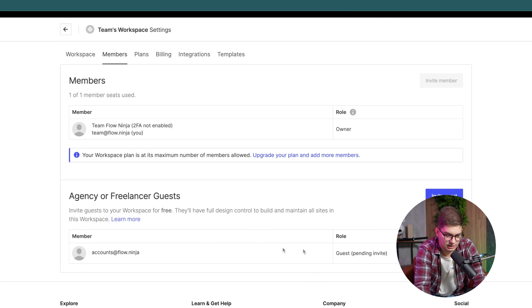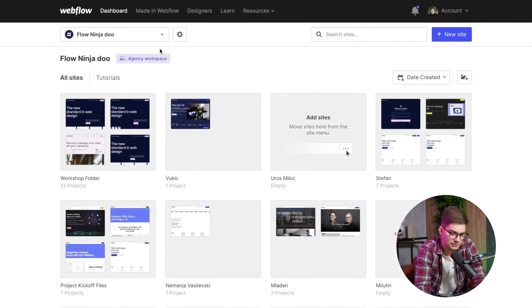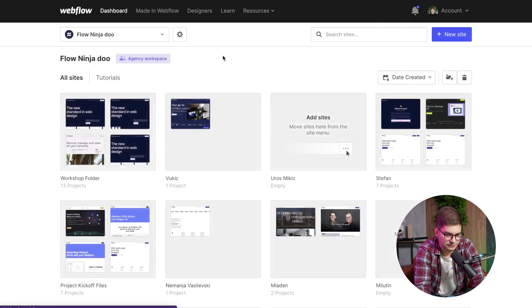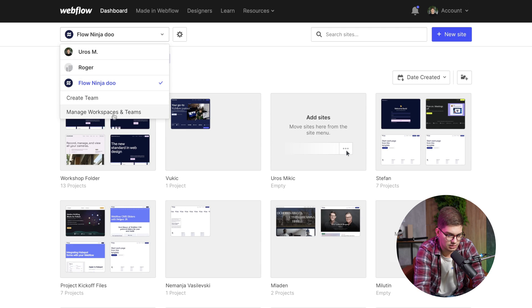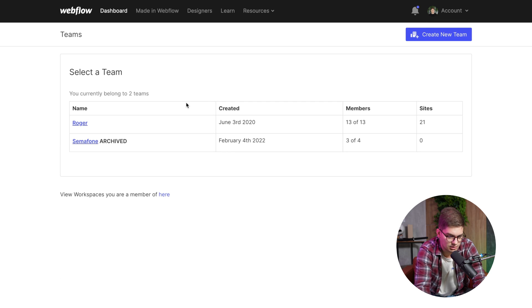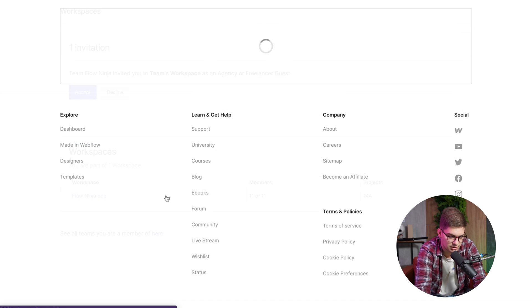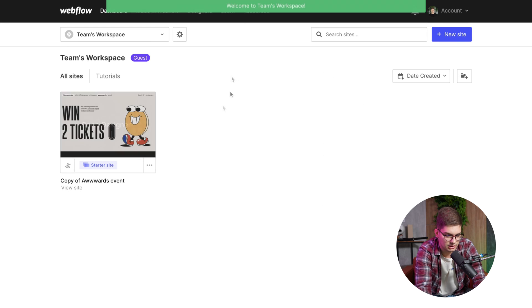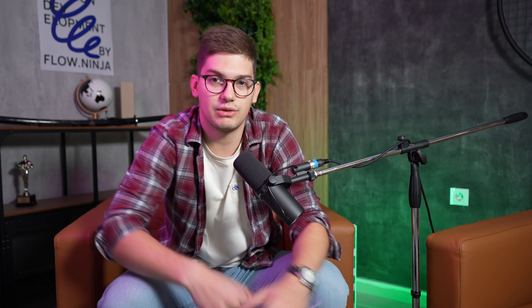I go to accounts at flow.ninja and send an invite. There's now a pending invite from our account. Going back to my agency account, under Manage Workspaces and Teams, I can see that the team at flow.ninja has invited me as a guest. I click Accept, and now directly from our account I can manage my clients.